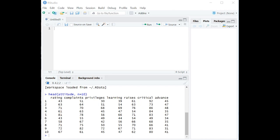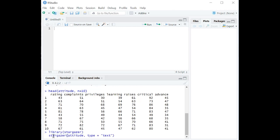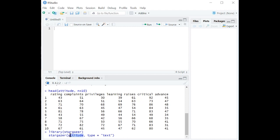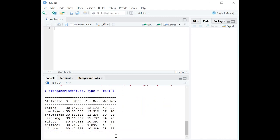Well, library Stargazer is the first command that we want to enter here so that we load that library. And then within Stargazer, we want to start by saying attitude, explaining the data frame that we're getting the data from. And then we're just going to say type equals text.